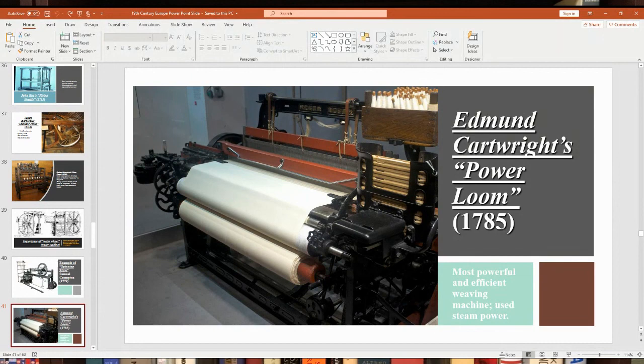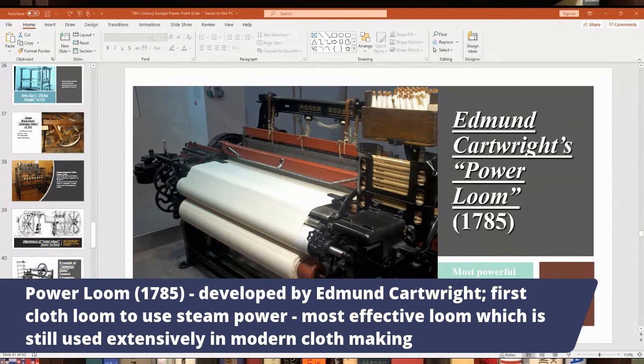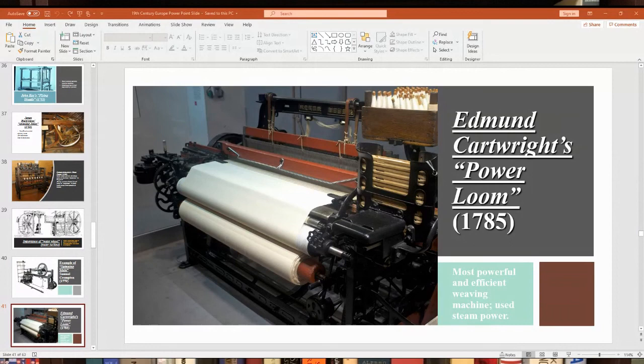The power loom became the most famous textile machine. Developed by Edmund Cartwright in the 1780s, it was one of the first looms to use steam power, and later electrical power. It was one of the most effective and efficient machines produced, and the power loom is still used today in manufacturing cloth — a testament to the evolution of these machines over time.